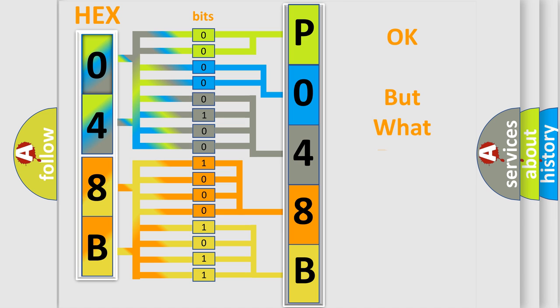The number itself does not make sense to us if we cannot assign information about what it actually expresses.